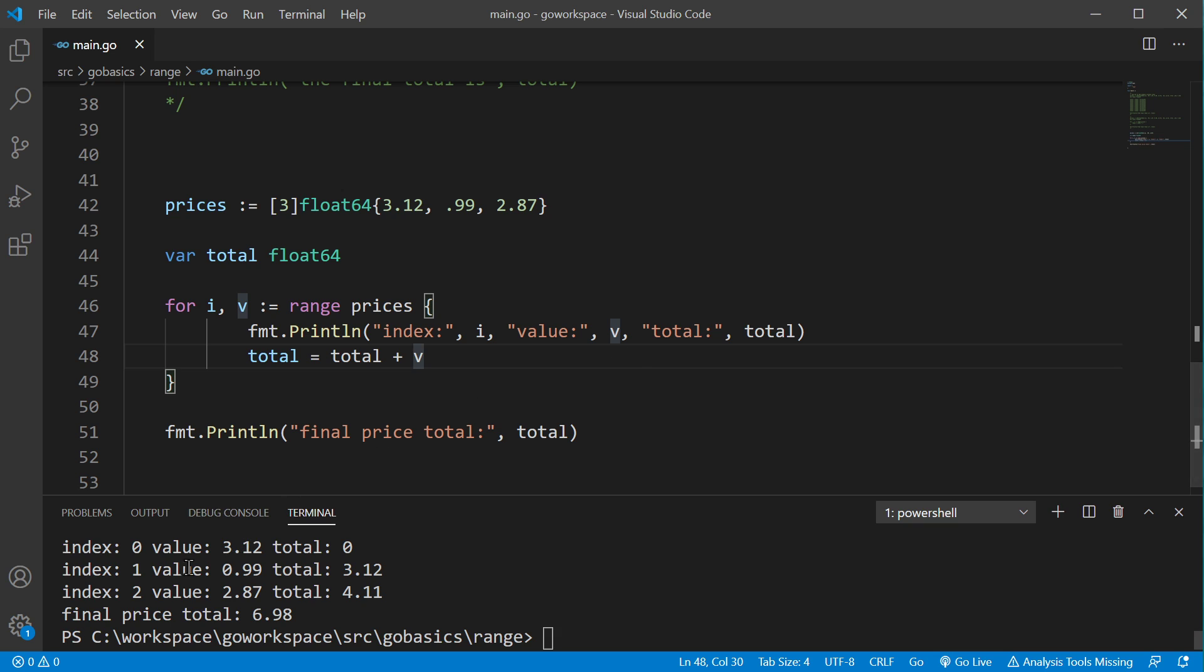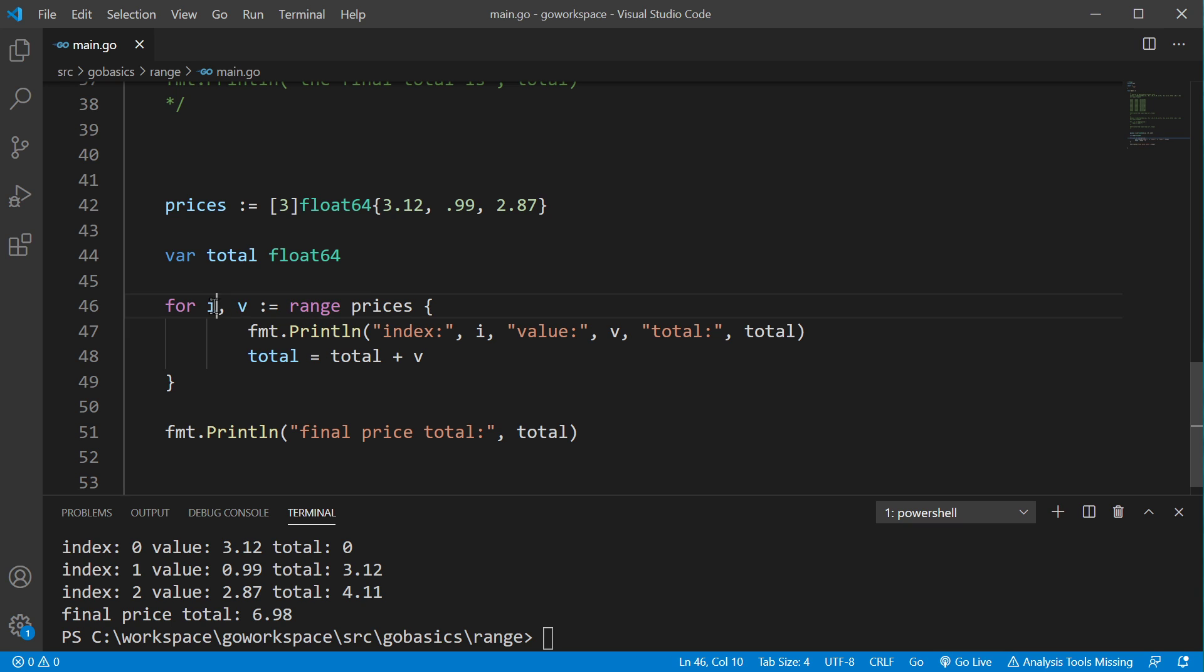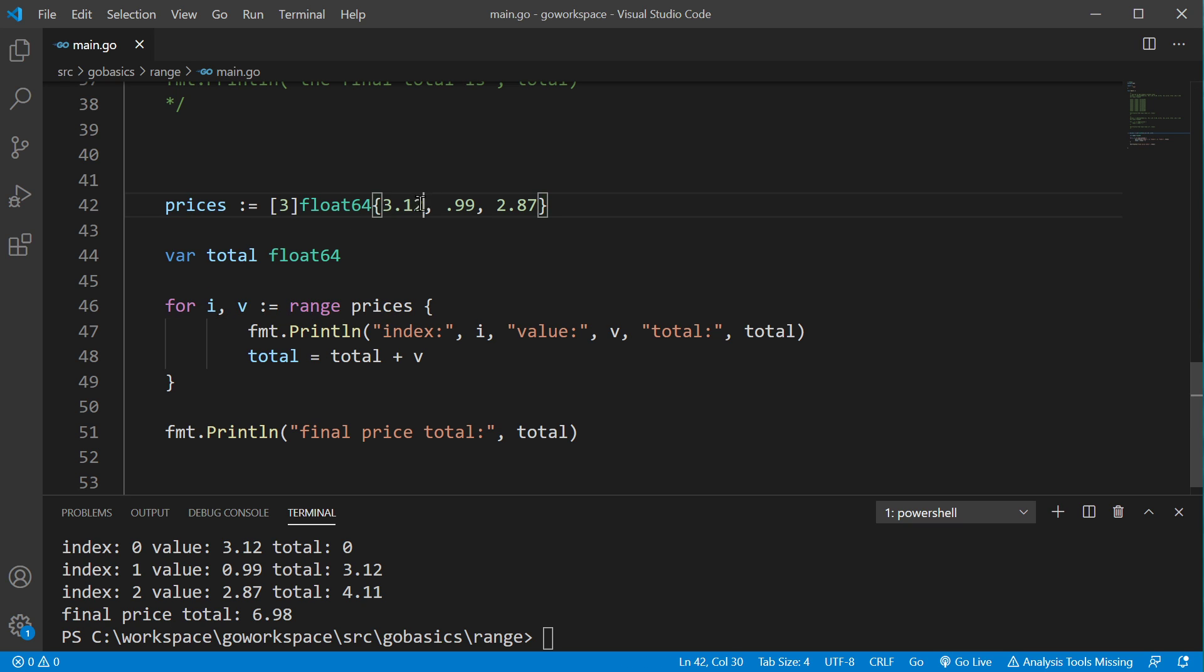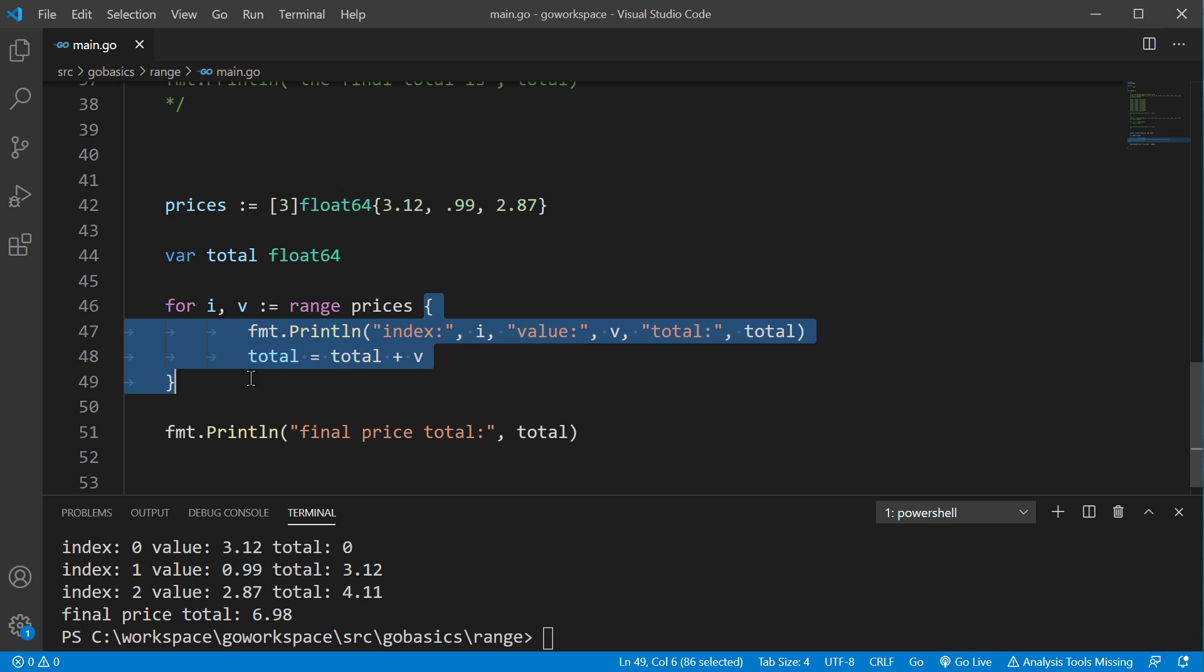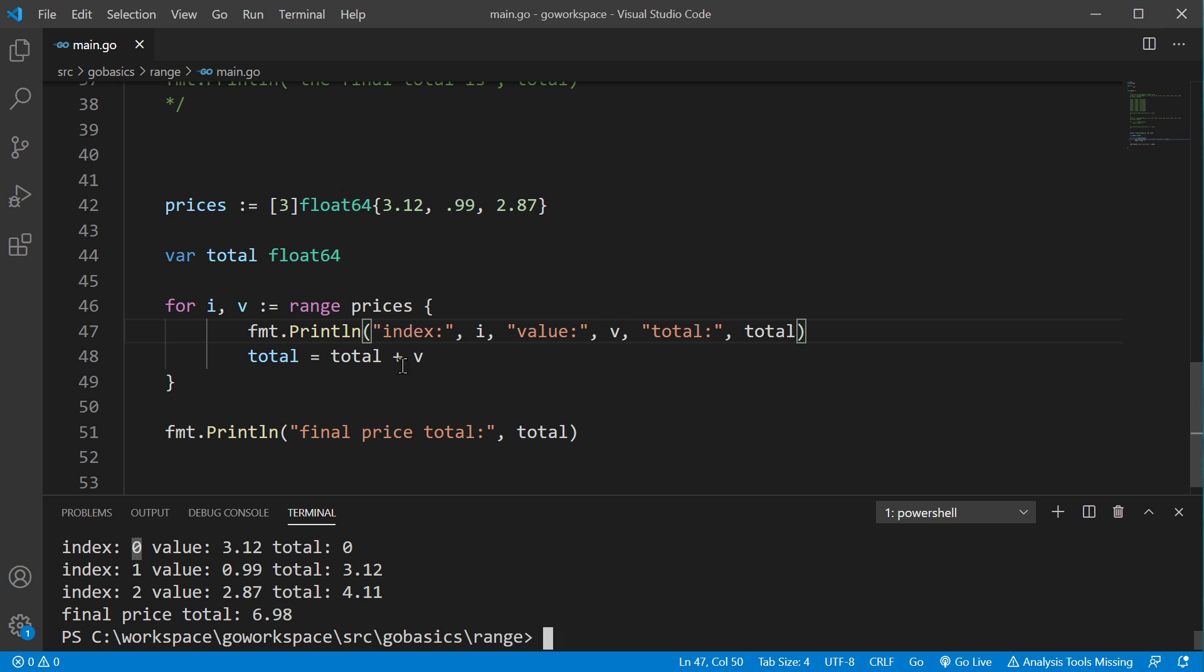All right. So, we have our, on the first time through of our for loop, range is going to return index 0, place it into i, and at index 0 is 3.12, and places that into v. It then proceeds to run this block of code. And like we said, index is 0, value is 3.12, and total is still 0.